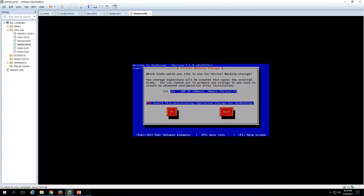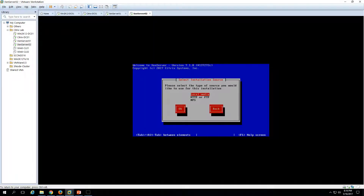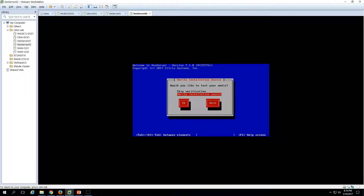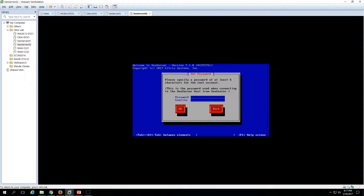I'm going to use the same disk. Enable thin provisioning optimization and click OK. Now we have 'Select installation source' — I'm going to install from local media, which is the CD in my case, click OK. It's searching for the repository. I don't want to test the installation media, but if you want to verify the CD or DVD for any missing files you can do so. I'll skip the media test.